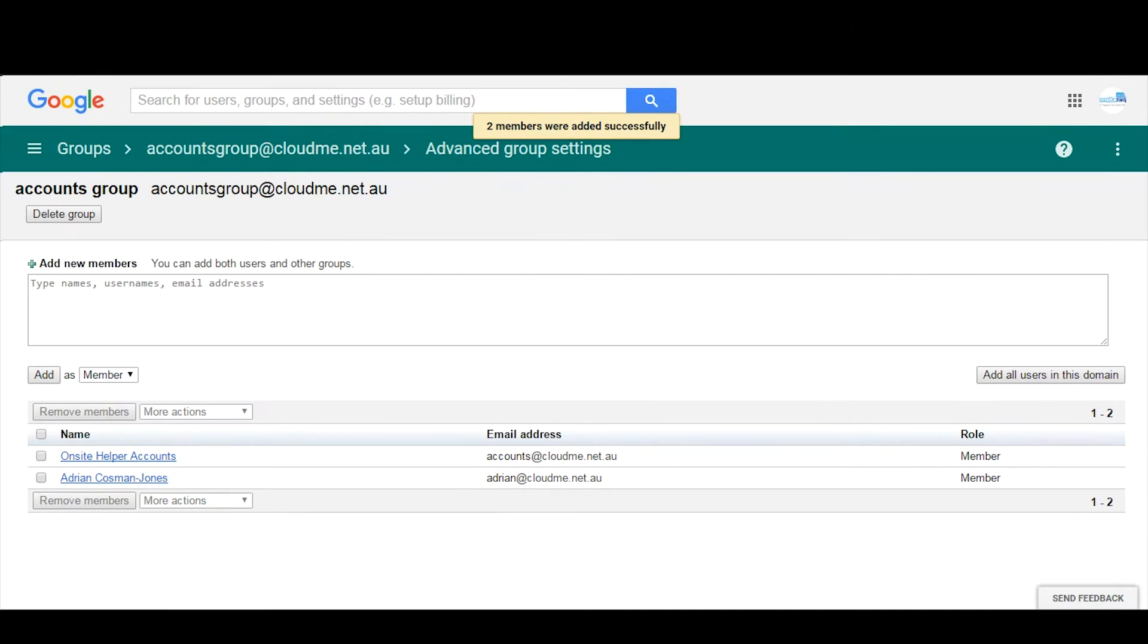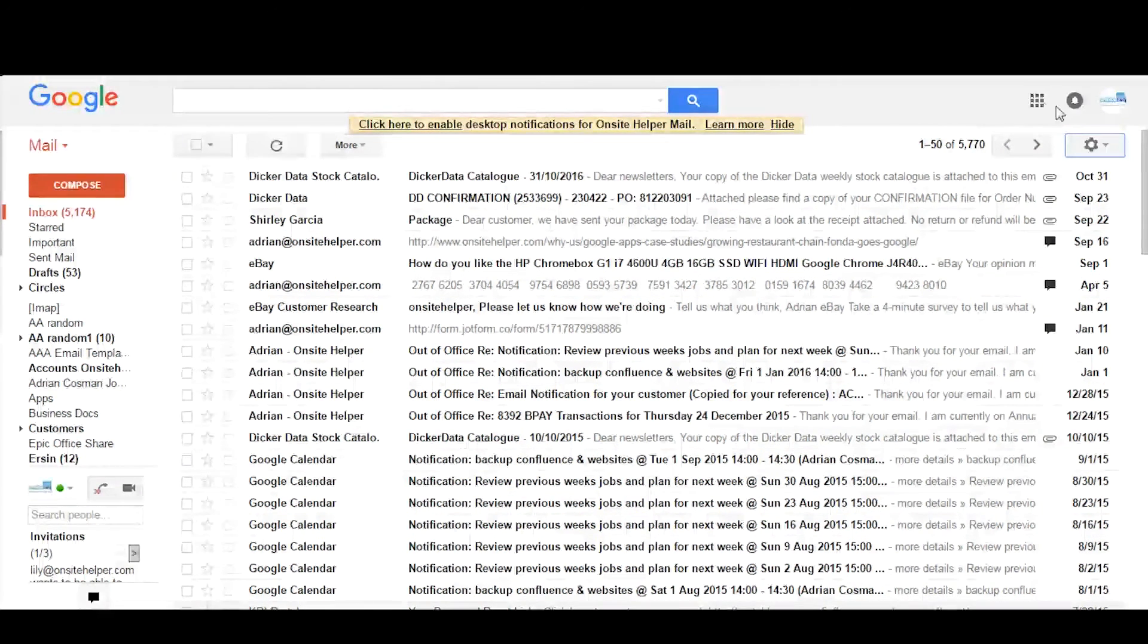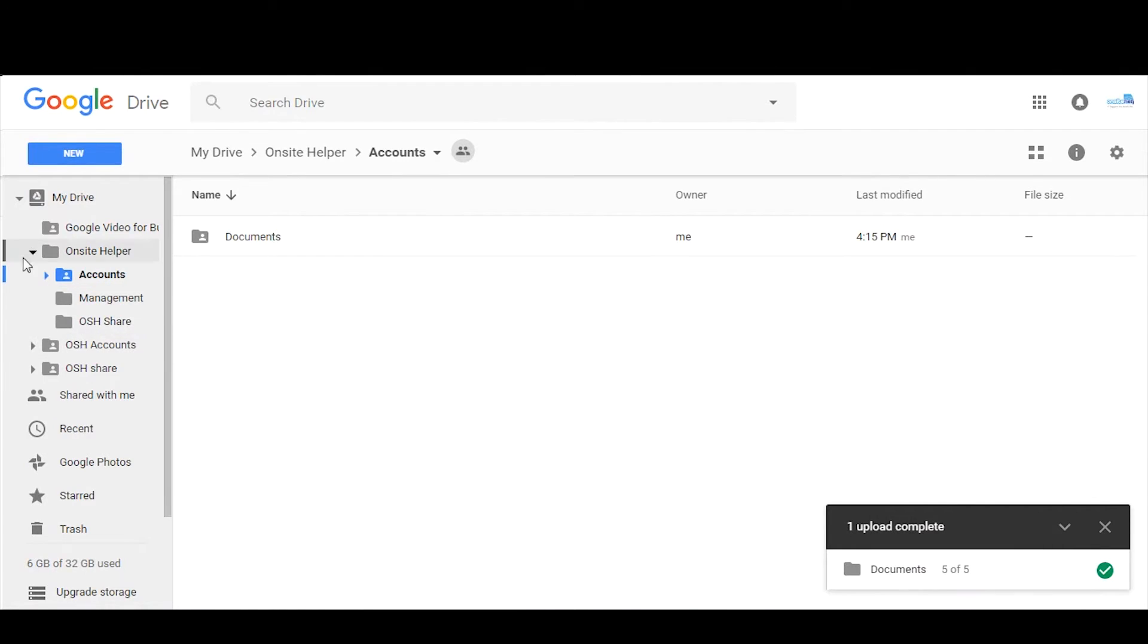Okay, so once that's done, we then log into Google Drive and we want to create the top-level folders as well as subfolders. So to do that we can click up here and open up Google Drive which then opens up this window.